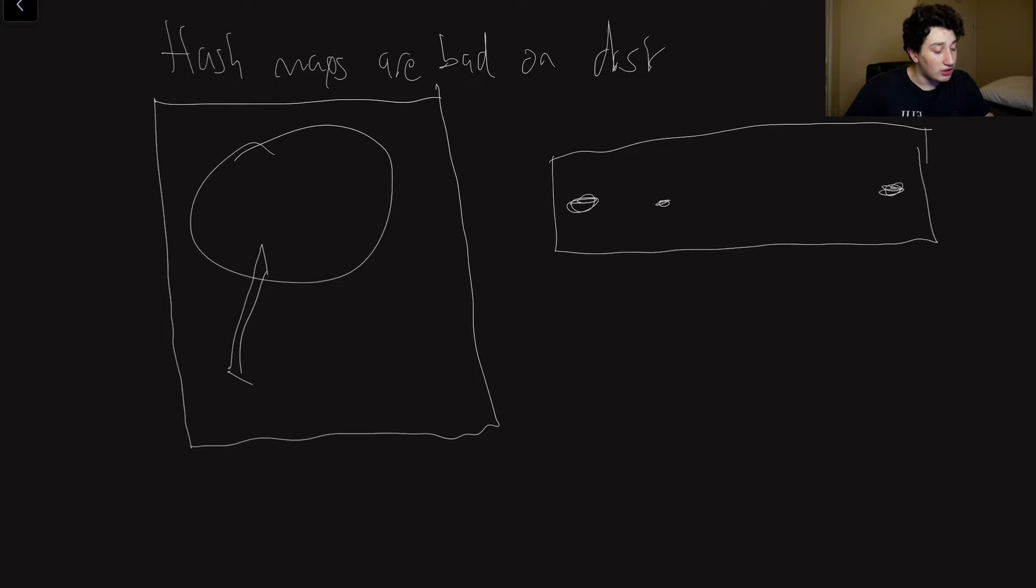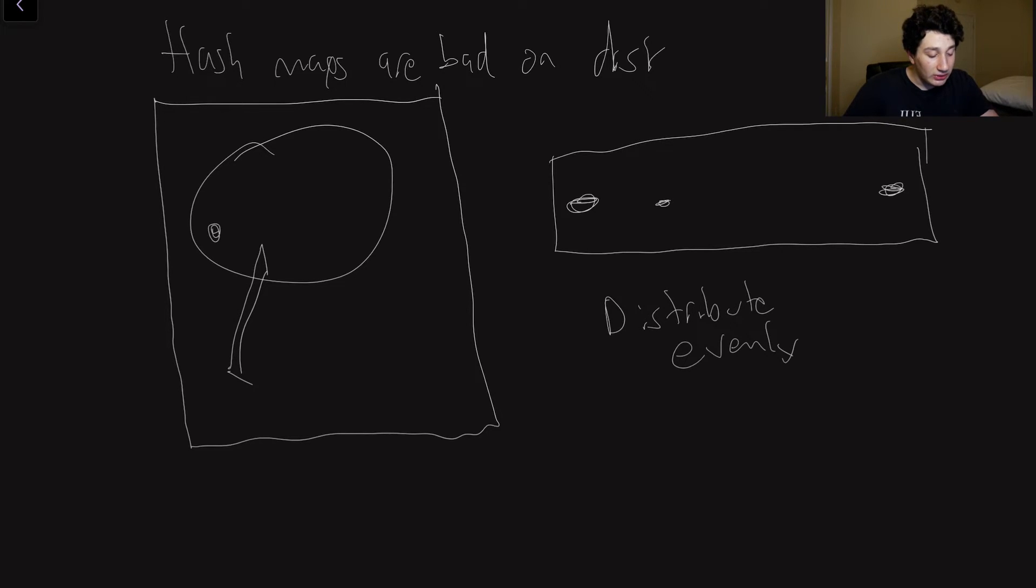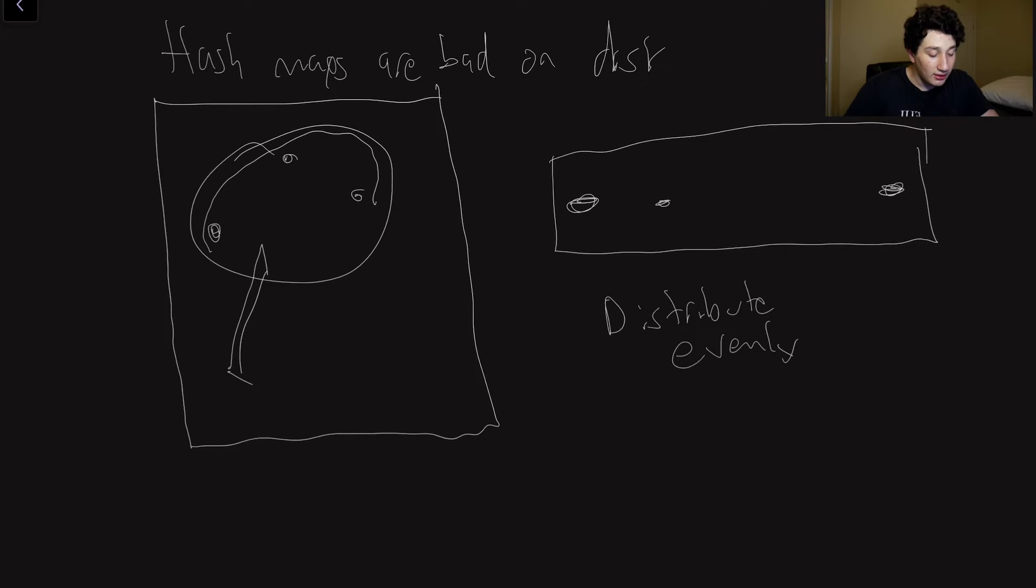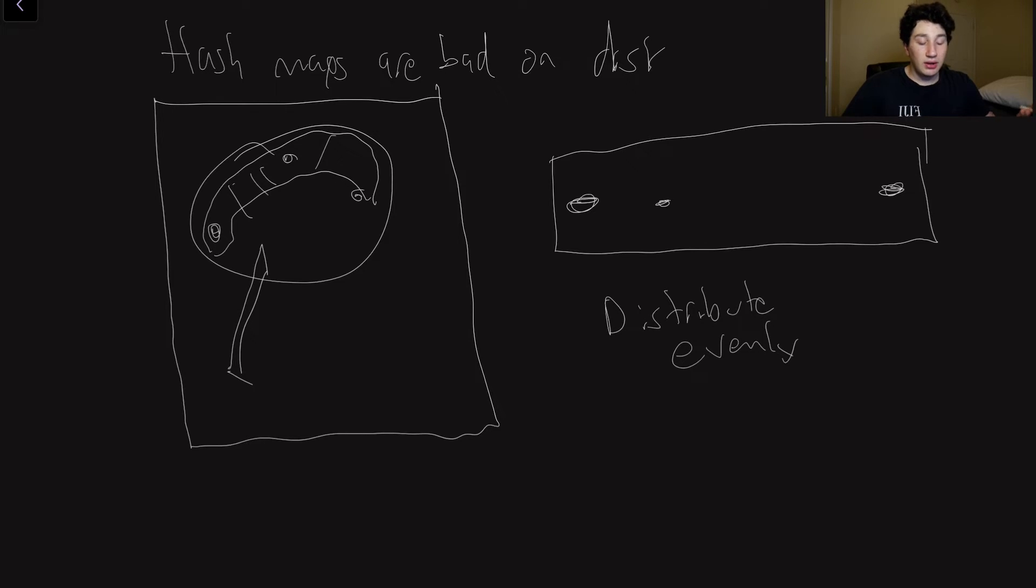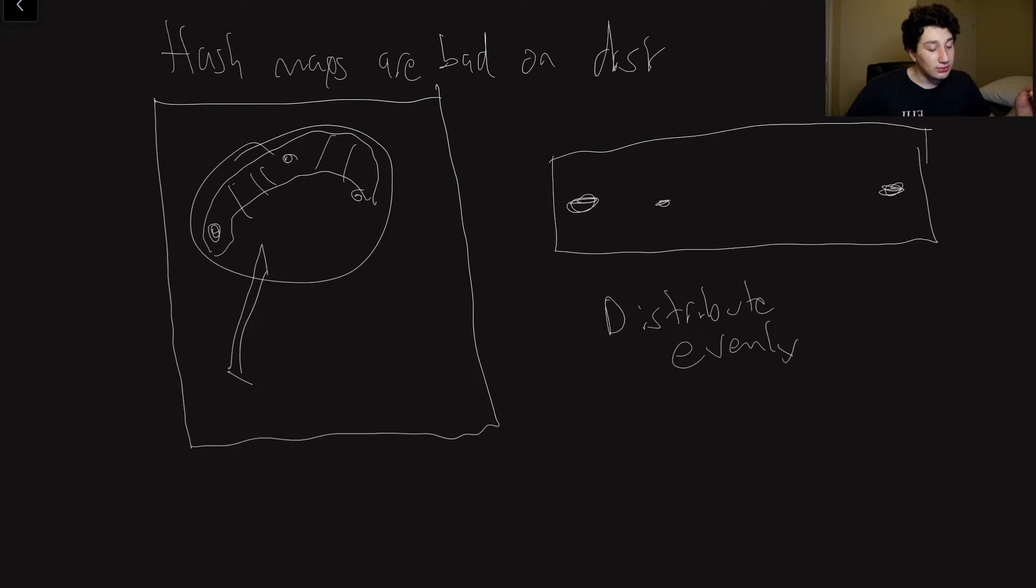And so what that means is that on disk, we also have elements distributed equally, because disk is effectively just that big array, right? Now 1 2 3, et cetera, et cetera. So the performance is actually pretty poor on hash maps, because we're jumping around all over this metallic disk. And as a result, it just doesn't work very well.